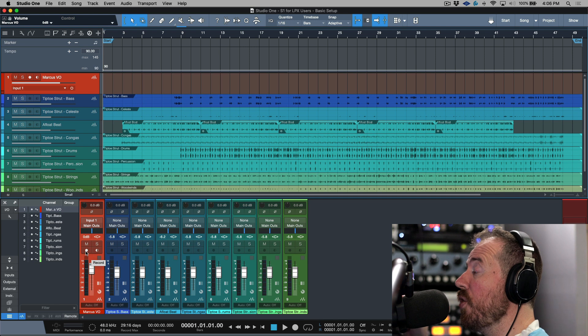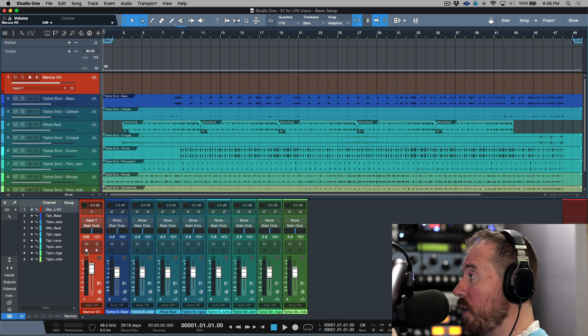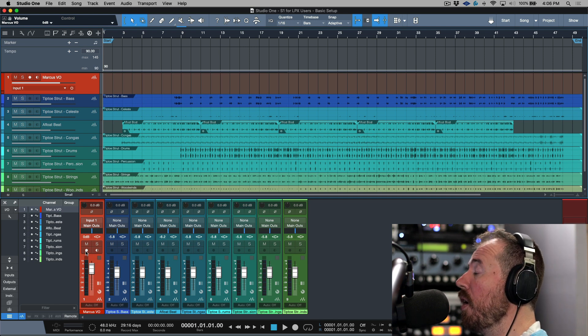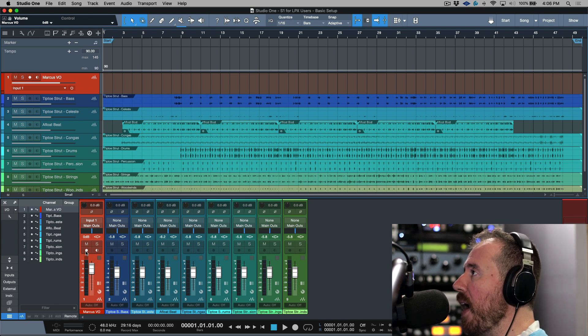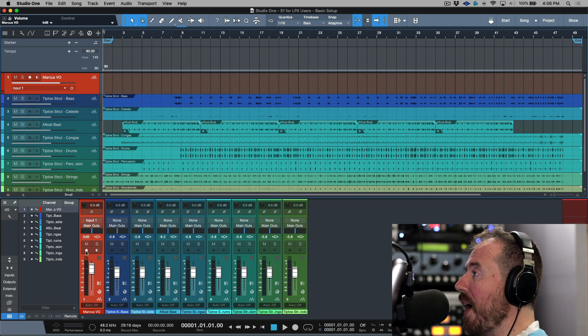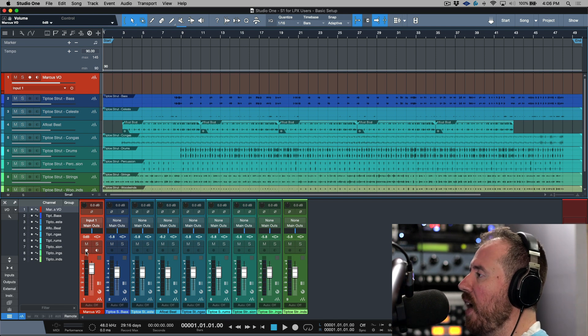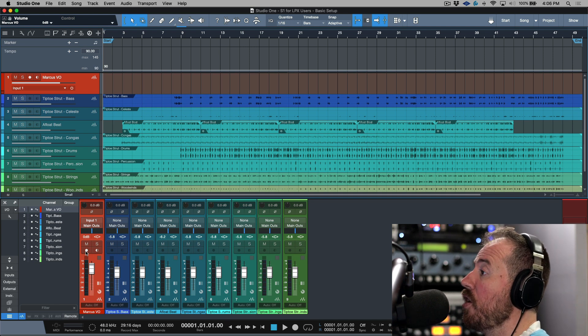When you're playing back it's going to play back what's on the track, and when you're recording you will hear a live input.